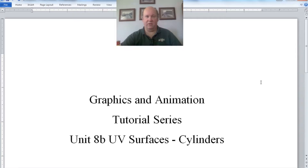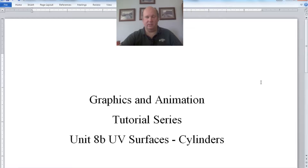In this tutorial we're going to talk about UV surfaces having to do with cylinders. This is going to be a little bit more complicated than spheres. In this case we're going to make a can — a can of Pepsi or Coke, whatever you want to make. It will look relatively realistic, and we will want to have a surface wrapped around the can, but also a surface on the top and bottom of the can, which makes it a little bit more interesting.